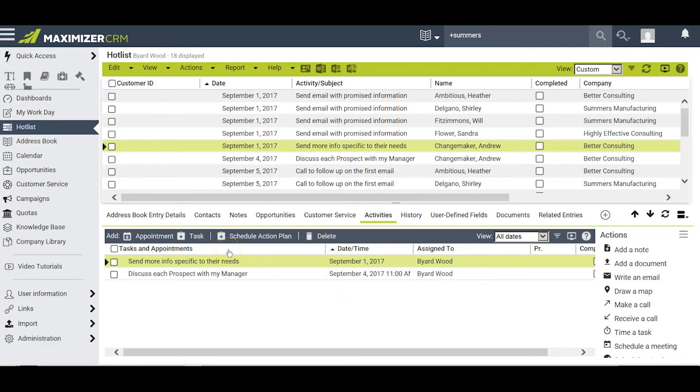In other words, action plans not only give you the ability to let Maximizer remember what has to be done on your behalf with each of your entries, but as adjustments occur with the reality of life, Maximizer retains those adjustments and brings things to your attention on their appropriate schedule and at their appropriate time. This is a great time-saving tool which, if used properly, can simplify your life.